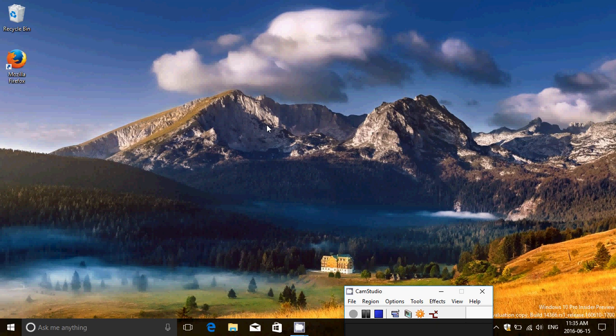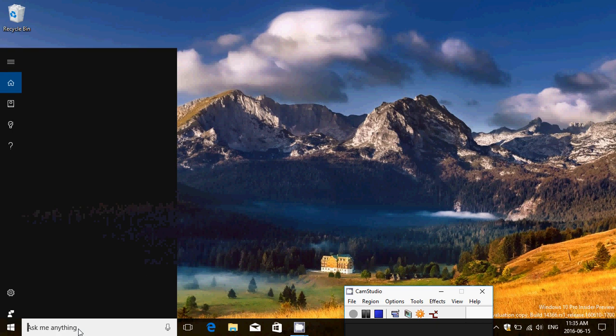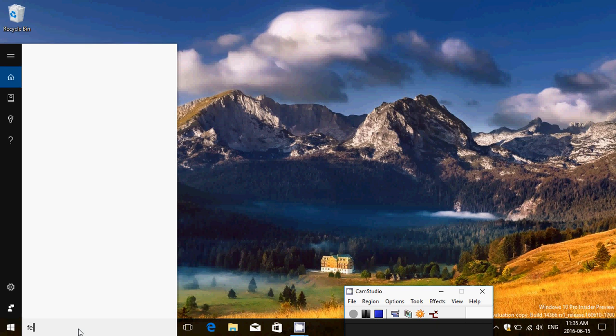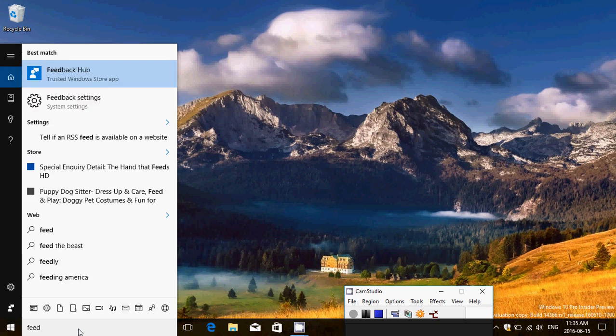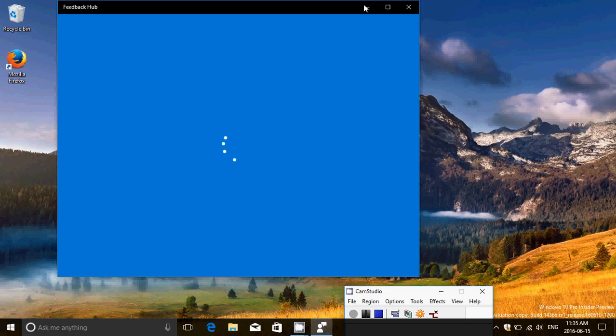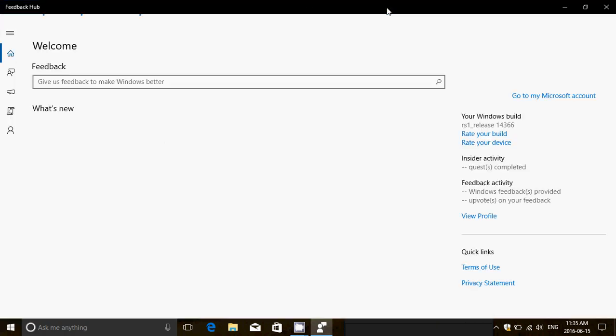One thing that is interesting is the feedback hub. They are actually asking insiders to do quests. Basically every time there's something new, they're going to actually ask you to do a number of quests, a number of things.